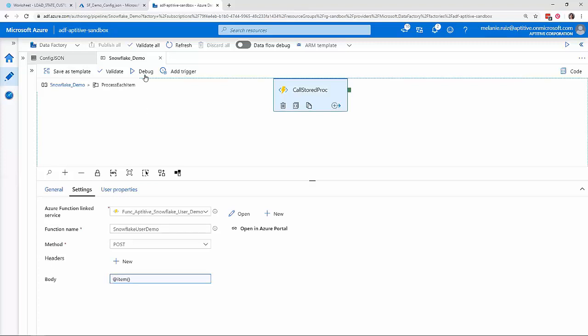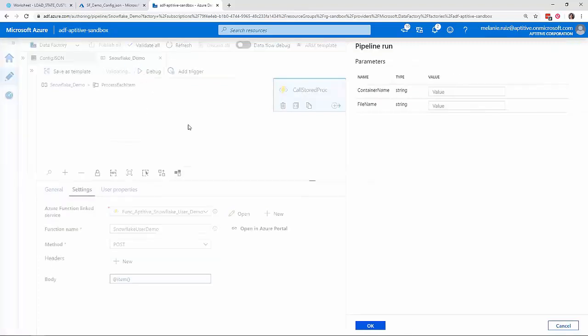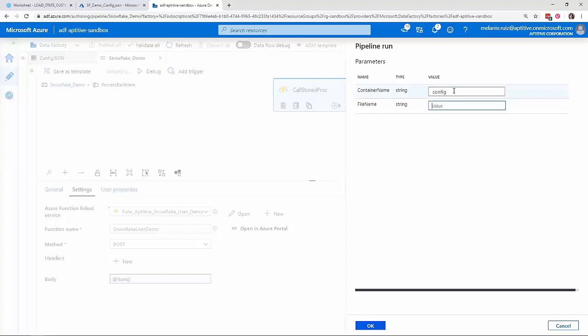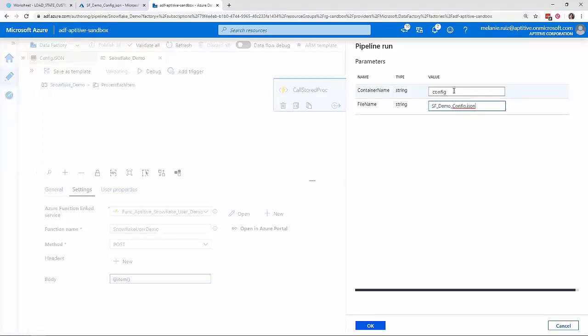Now I'm going to run the pipeline in debug mode so we can view the inputs and outputs of each activity. I need to supply values for the container name and the file name parameters. I'll specify my config container and the name of my configuration file. I'll let this run and we'll come back in just a second.